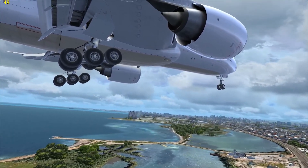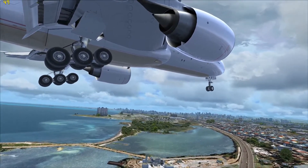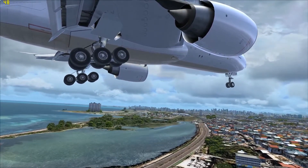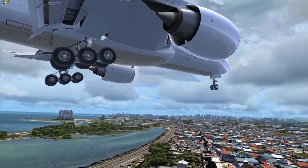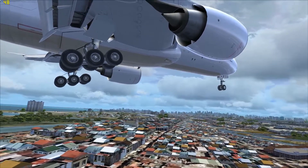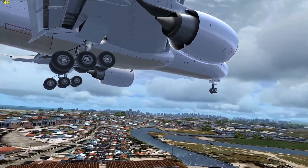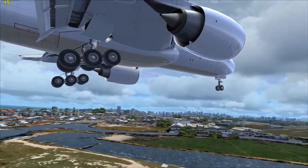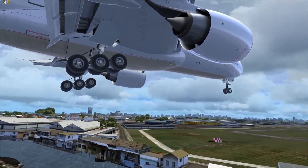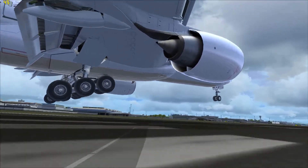500. 400. 300. 200. 100. Approaching minimums. 50. 40. 30. 20. 10. Minimums.